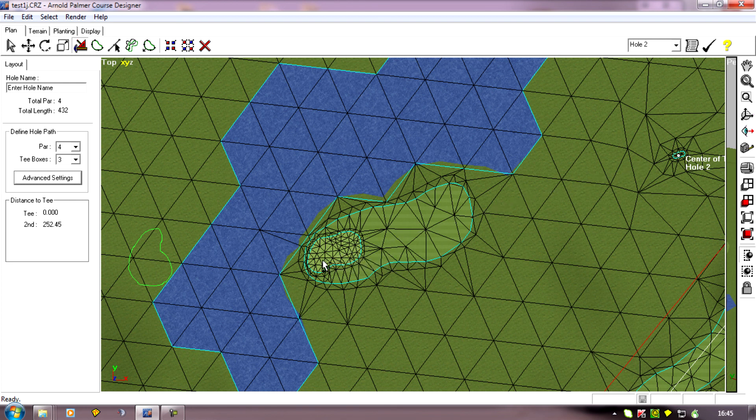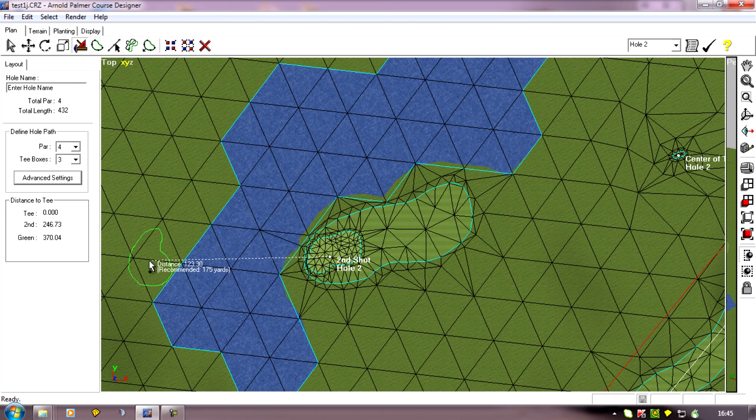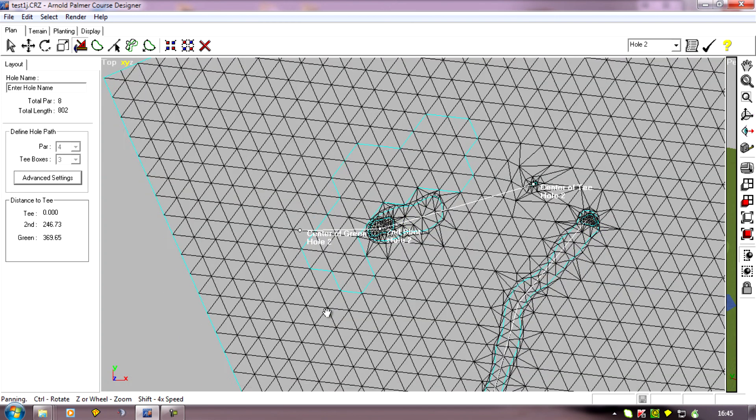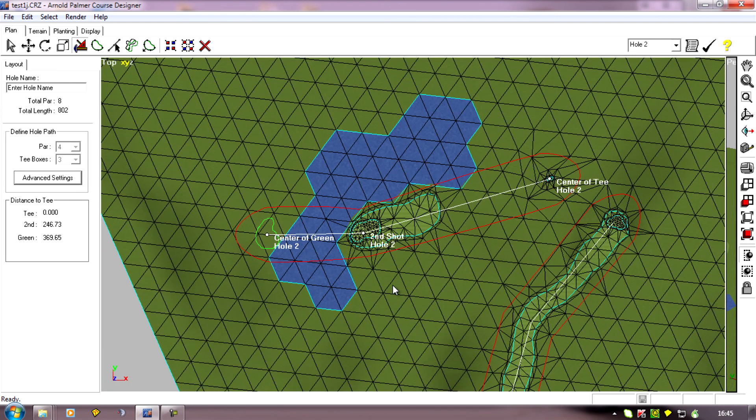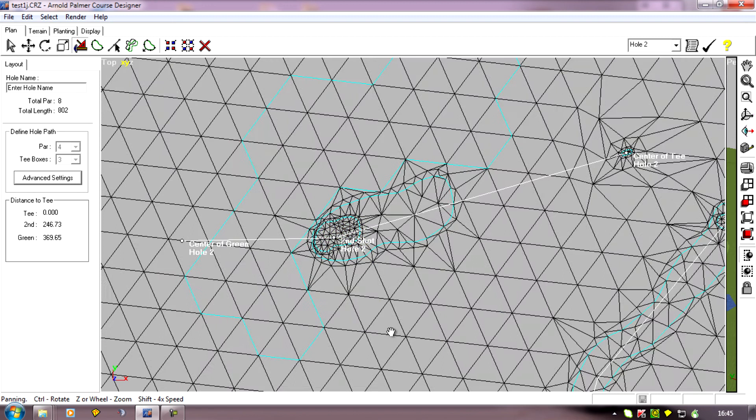I'm going to select the center of the fairway there and the green will be there. So it's now drawn in the new path.